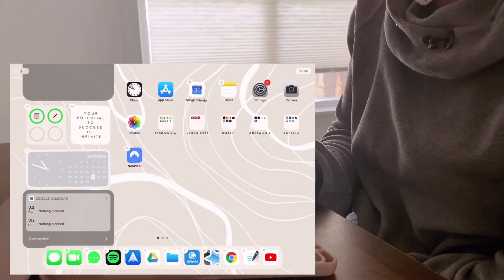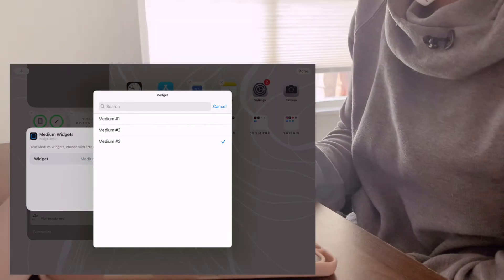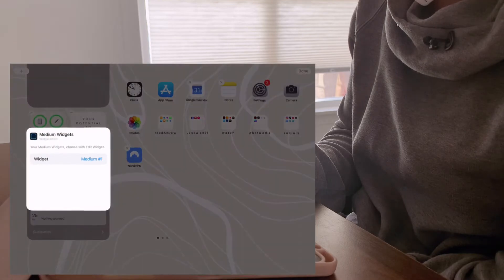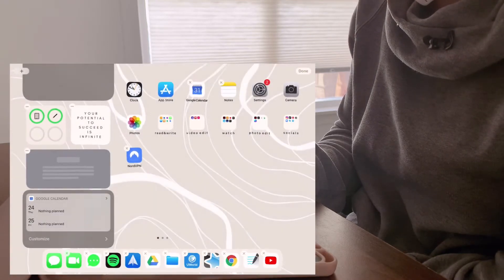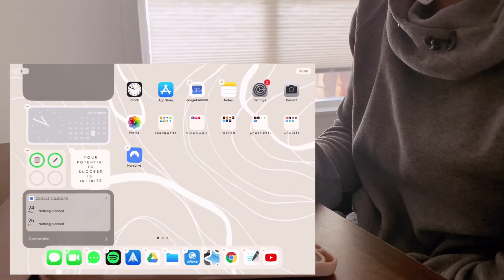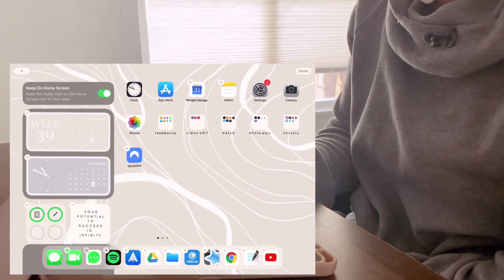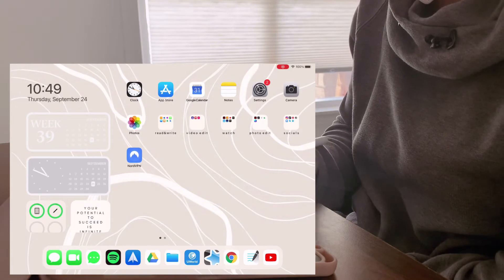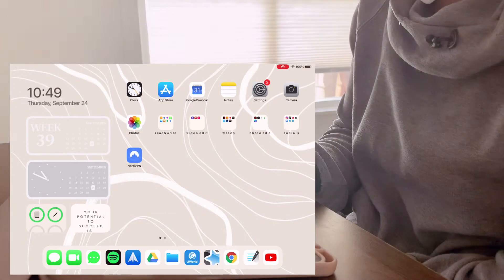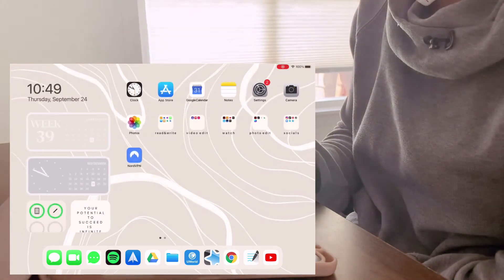Just like that, it's added onto the screen and you can move it around and choose a different one that you made. If you made multiples, you can just choose which one you want and move it further up or further down. You can't do as much customization on the iPad as on the iPhone, but I think this is enough for it to look really aesthetically pleasing.